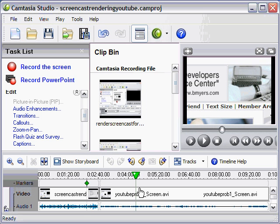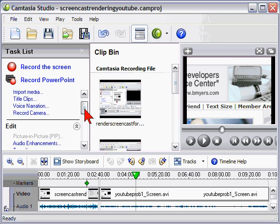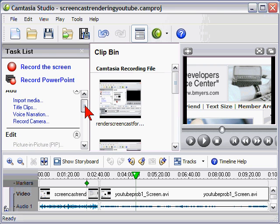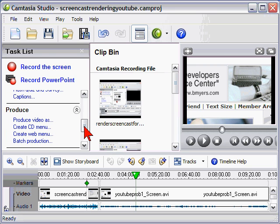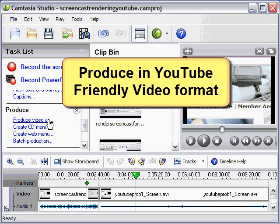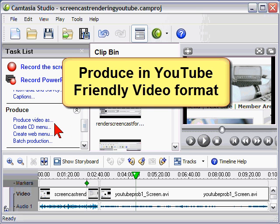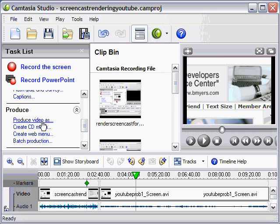So tip number two is to use zoom to get fine detail. Tip number three is that when you're finished editing and you're ready to produce, produce the video in a format that YouTube can easily convert. And what I found the best results that I get is by producing the video as WMV.